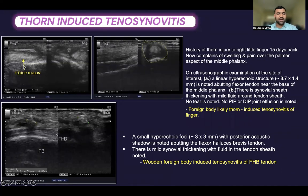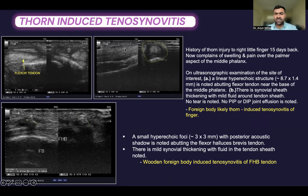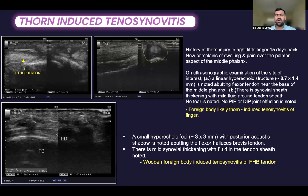This is the case of thorn foreign body-induced tenosynovitis. The patient had a history of thorn injury to the right little finger 15 days back and presented with swelling and pain over the volar aspect of the middle phalanx. On ultrasonographic examination, a linear hyperechoic structure approximately 8 mm in length is noted abutting the flexor tendon near the base of the middle phalanx. There is synovial sheath thickening with mild fluid around the tendon sheath, with no tear in the sheath and no proximal or distal interphalangeal joint effusion noted.